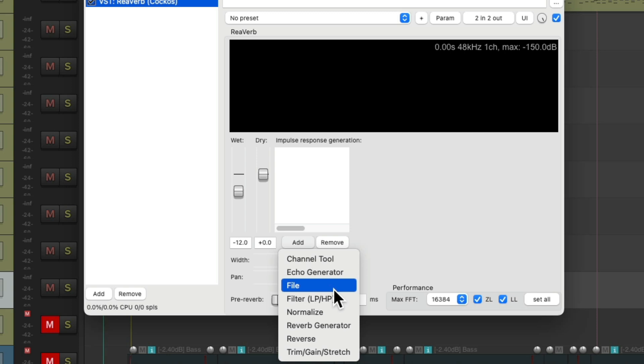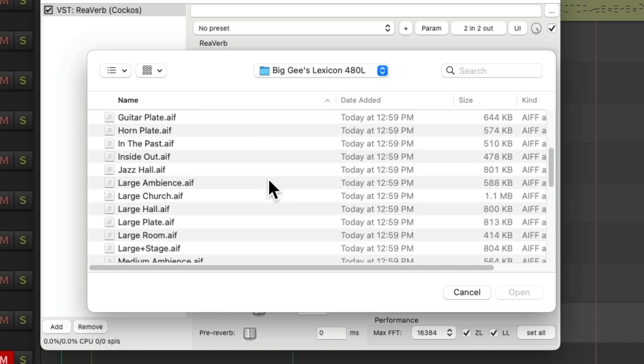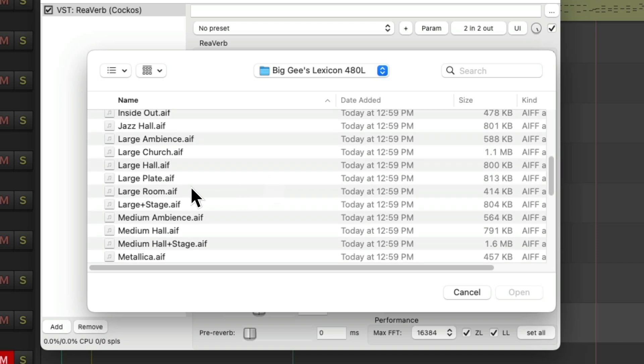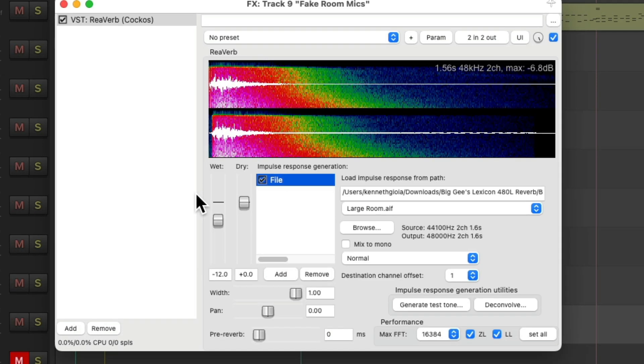In this case, an impulse response. We'll navigate to that folder, Big G's Lexicon 480, and we're going to find the file called Large Room, right here, which is going to mimic a large room for our drums. Double click it.